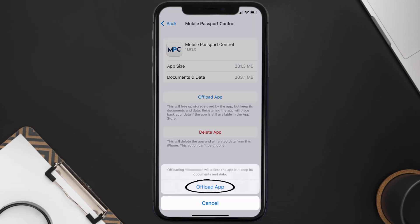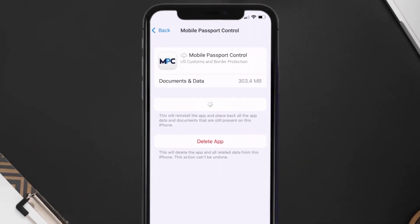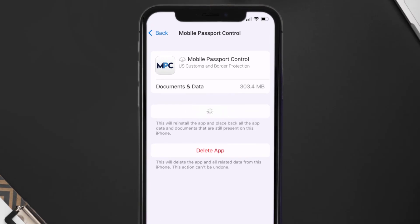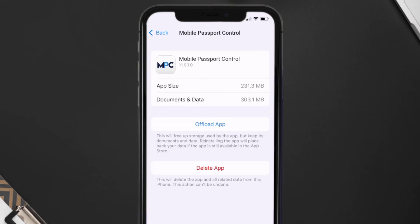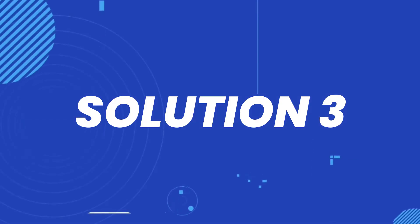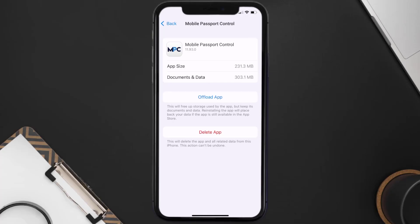Once you're on this screen, tap on Offload App and tap again to confirm. It'll take a bit for processing, and then a Reinstall button will show up. Simply tap on it to reinstall the app. This should fix the issue.